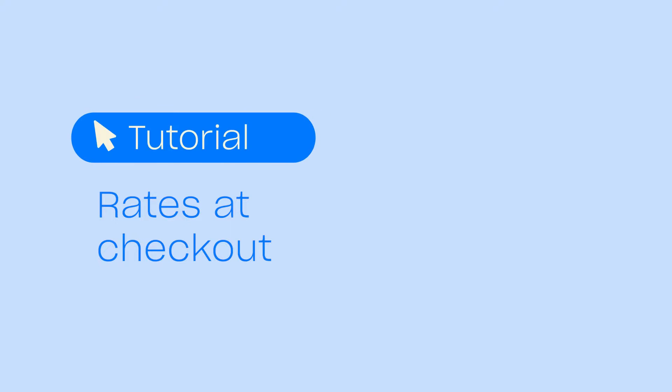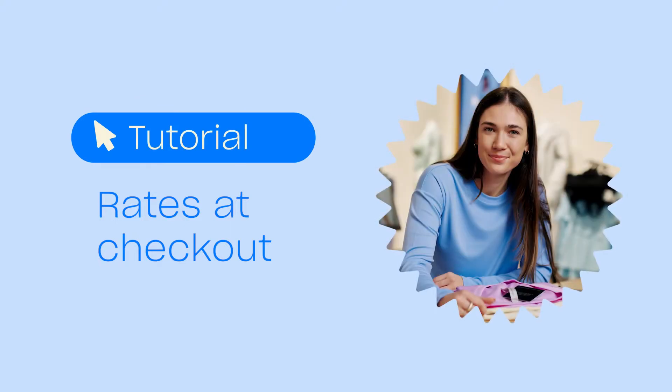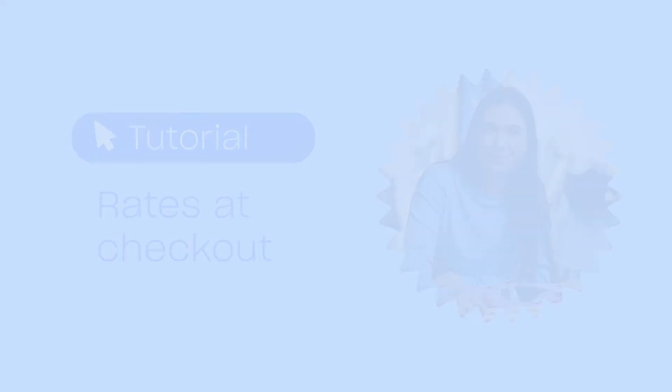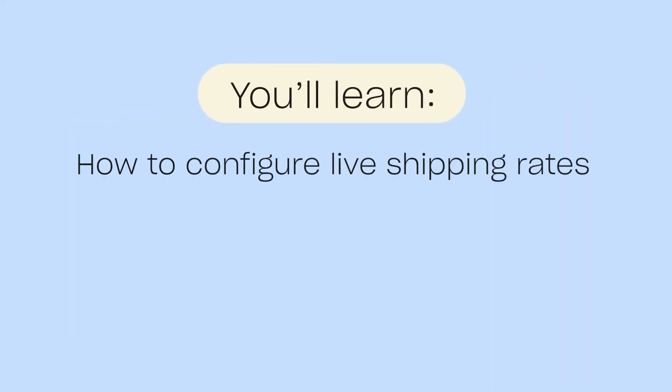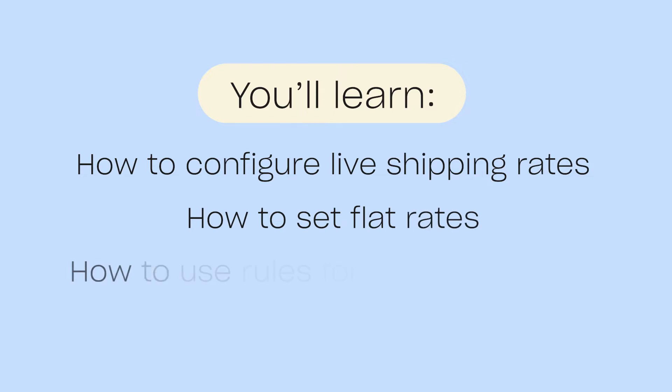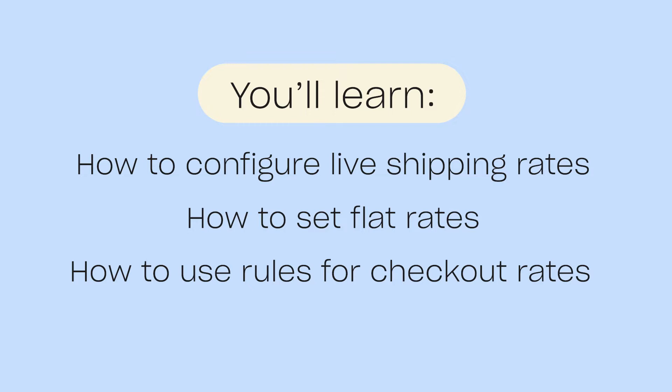Star Shippet's Rates at Checkout feature allows you to display shipping costs at checkout in your e-commerce store. In this tutorial, we'll run through how to configure live shipping rates or set flat rates depending on your requirements. We'll also cover how you can use rules for checkout rates to optimize your checkout experience.